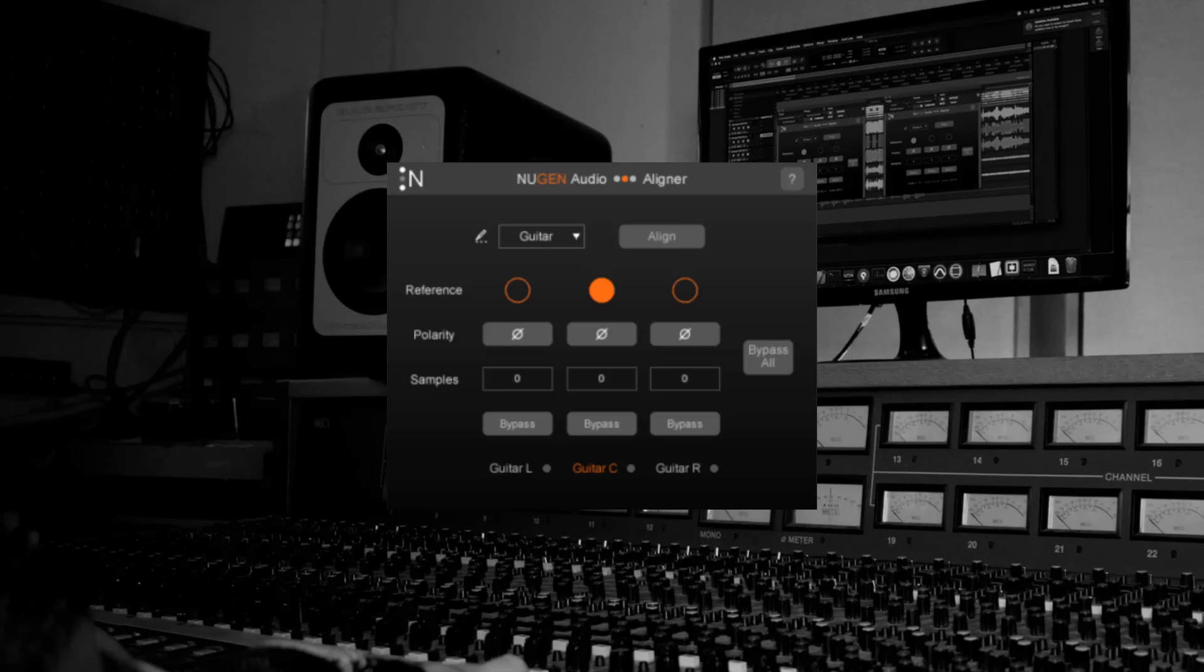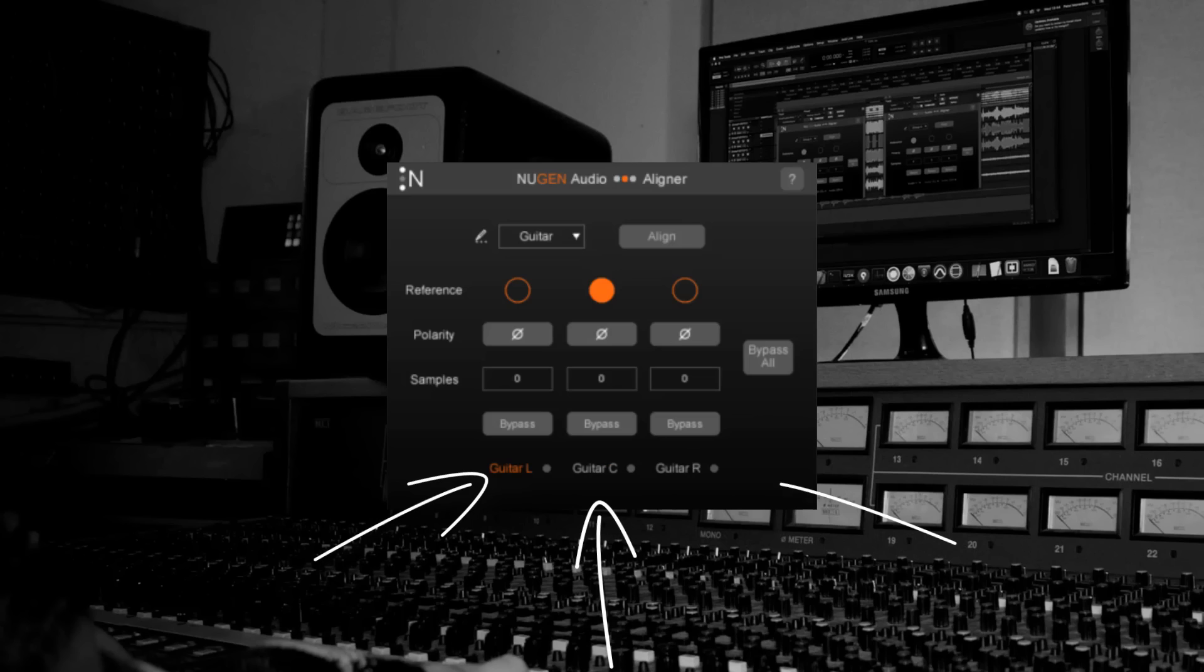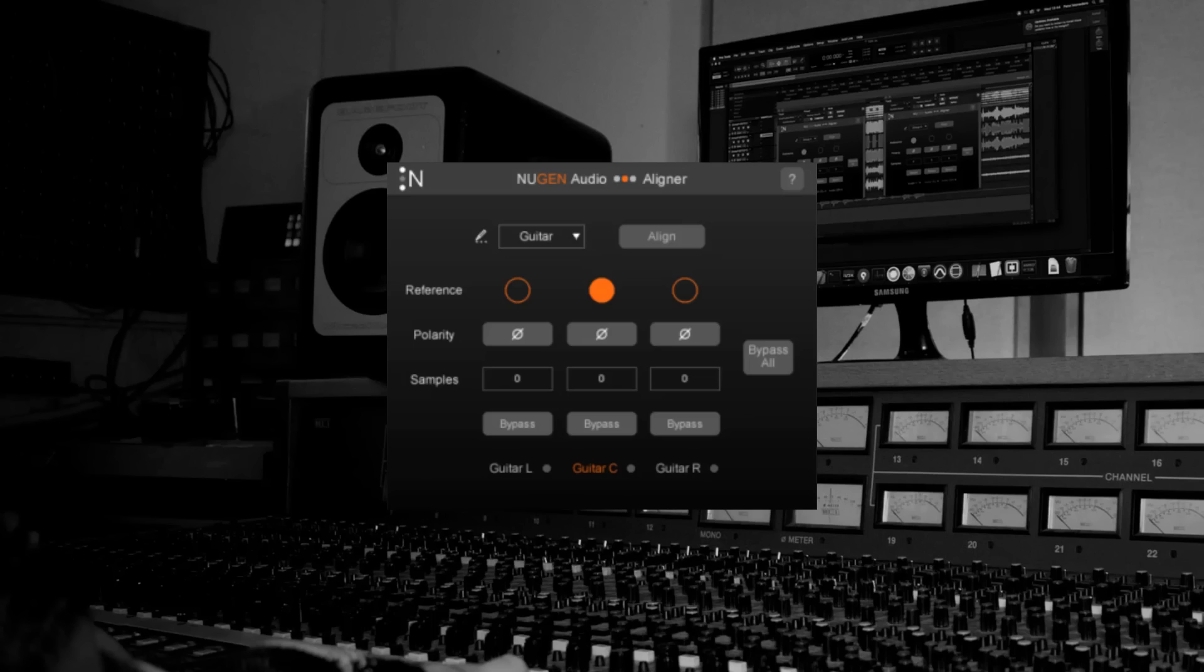First I need to insert Aligner on all three of my guitar tracks. I can open any of the three instances and the UI will look exactly the same apart from the track names at the bottom which are highlighted in orange. This gets slightly more complicated if I have more than one active group but we'll get to that later.